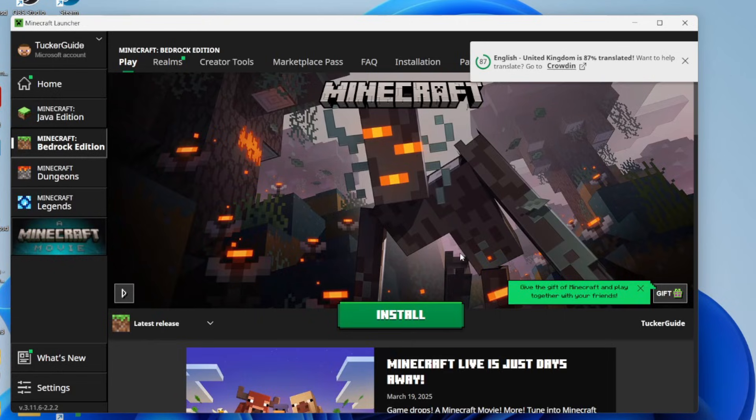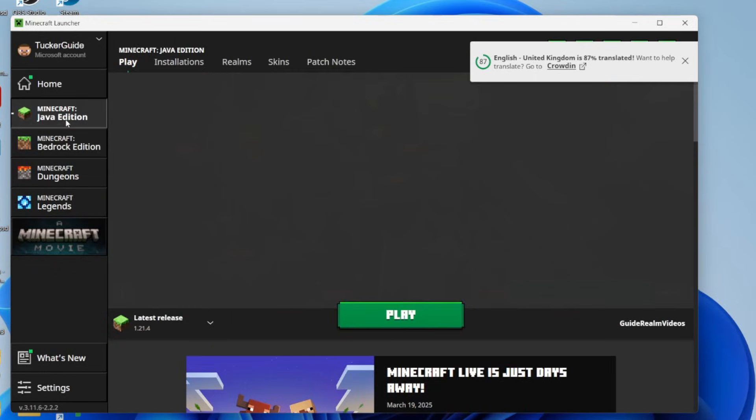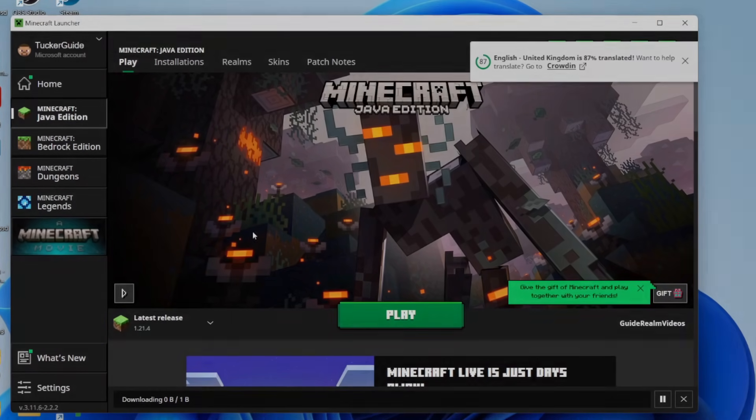Here we are in the launcher. I can then install Minecraft Bedrock like so, and I can also start playing Minecraft Java as I've had it before.